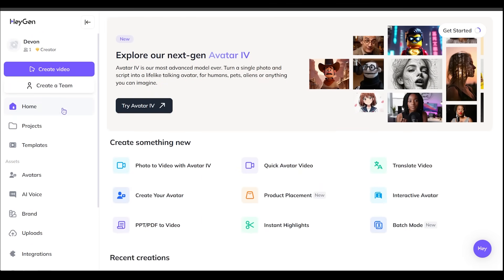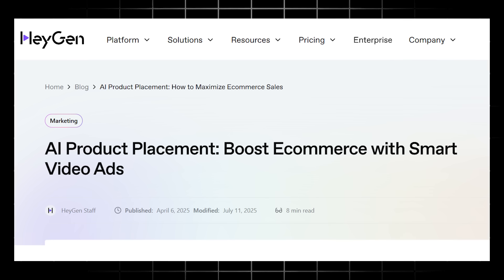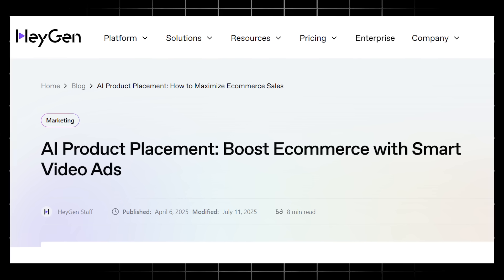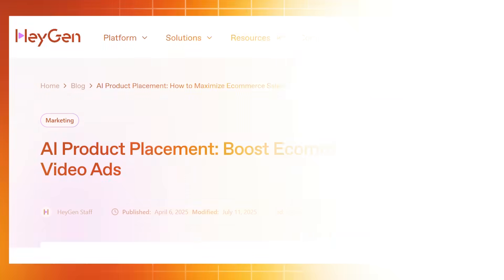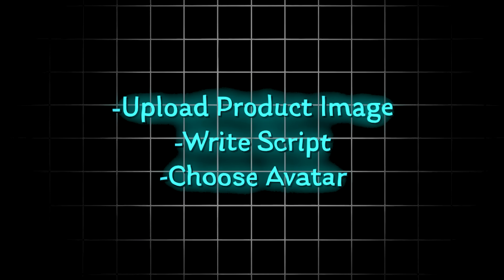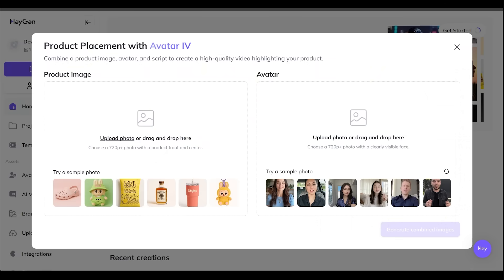All right. We are back on the homepage here and I'm going to go ahead and click on product placement here in the middle here. All right. So let's say you want to create a video ad for your product without filming anything yourself. Now with Haygen's product placement tool, you can do just that in minutes. Just upload an image of your product, write your script and choose a fitting avatar and you're going to be off to the races here. So here we go. This is where we're going to upload our product here on the left hand side. And on the right hand side, this is where we can go ahead and pick an avatar here.